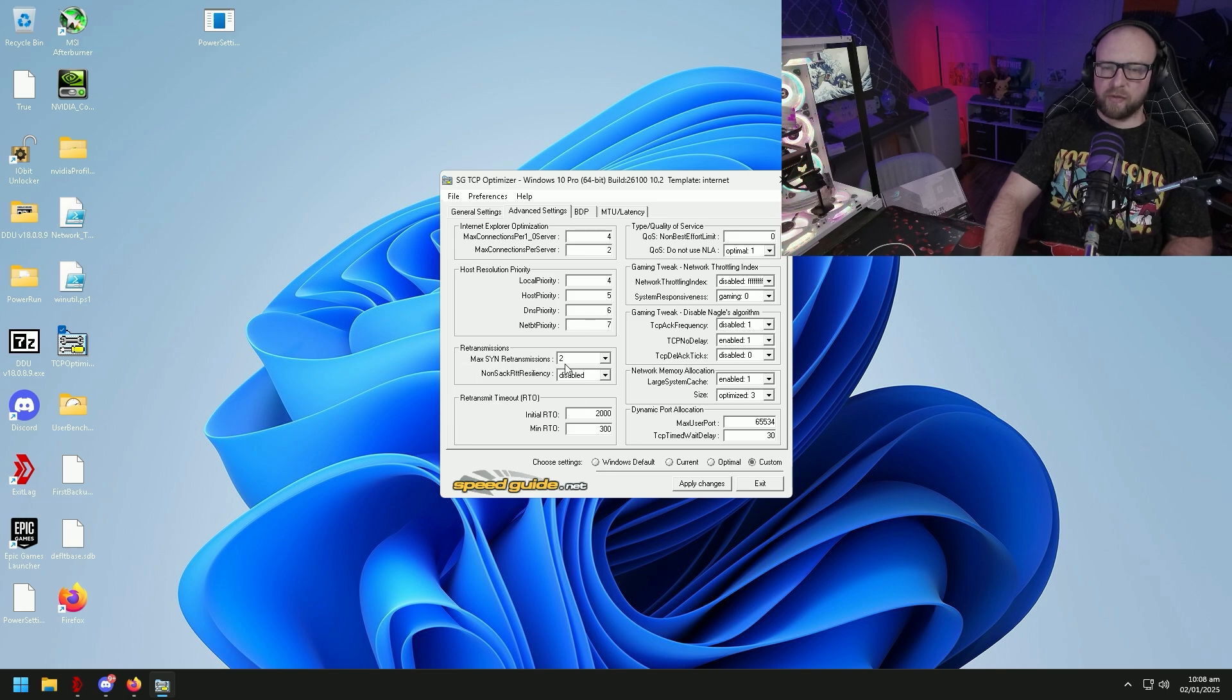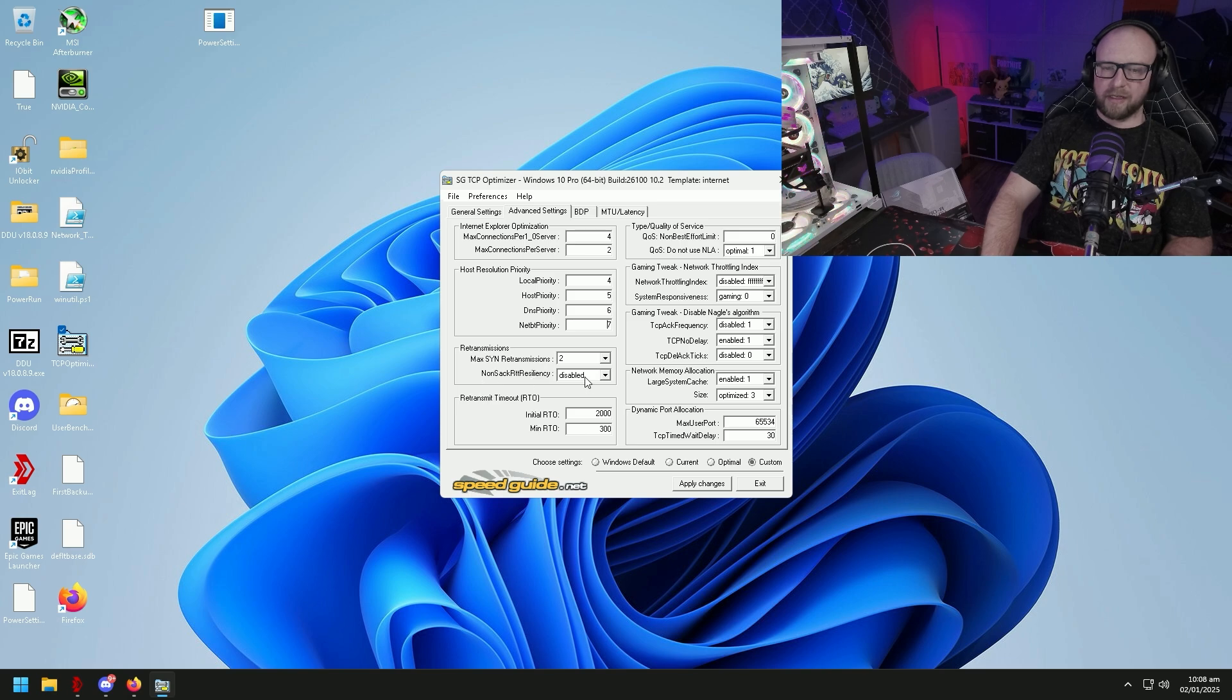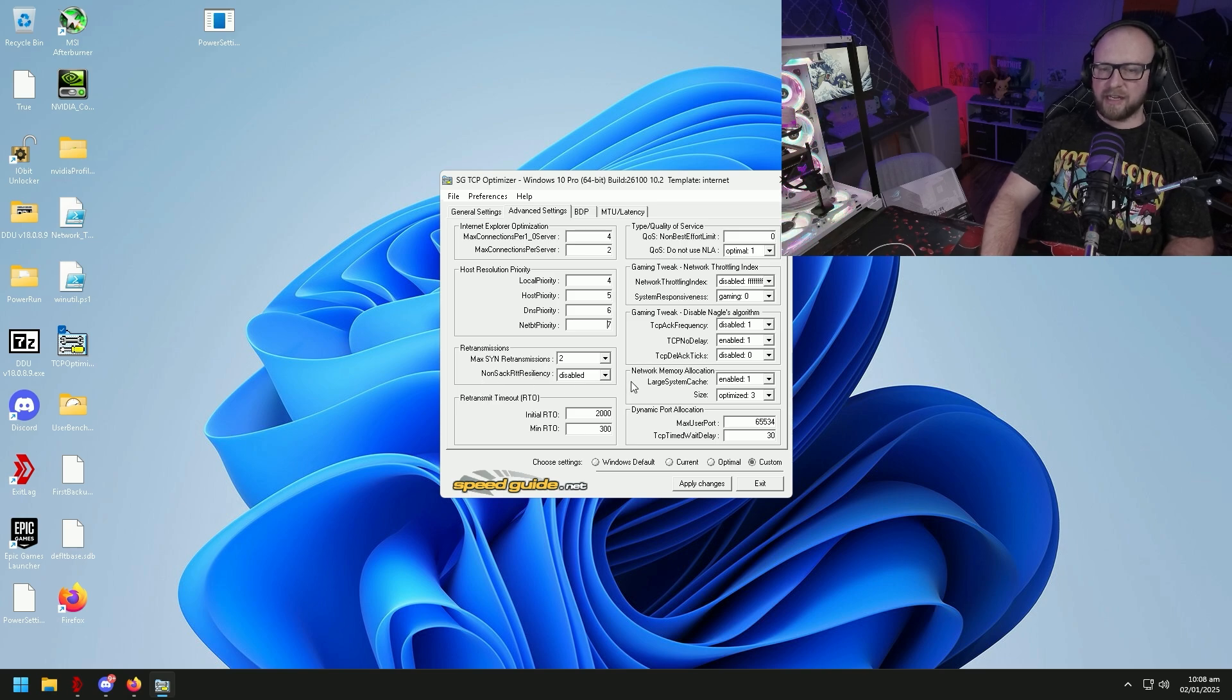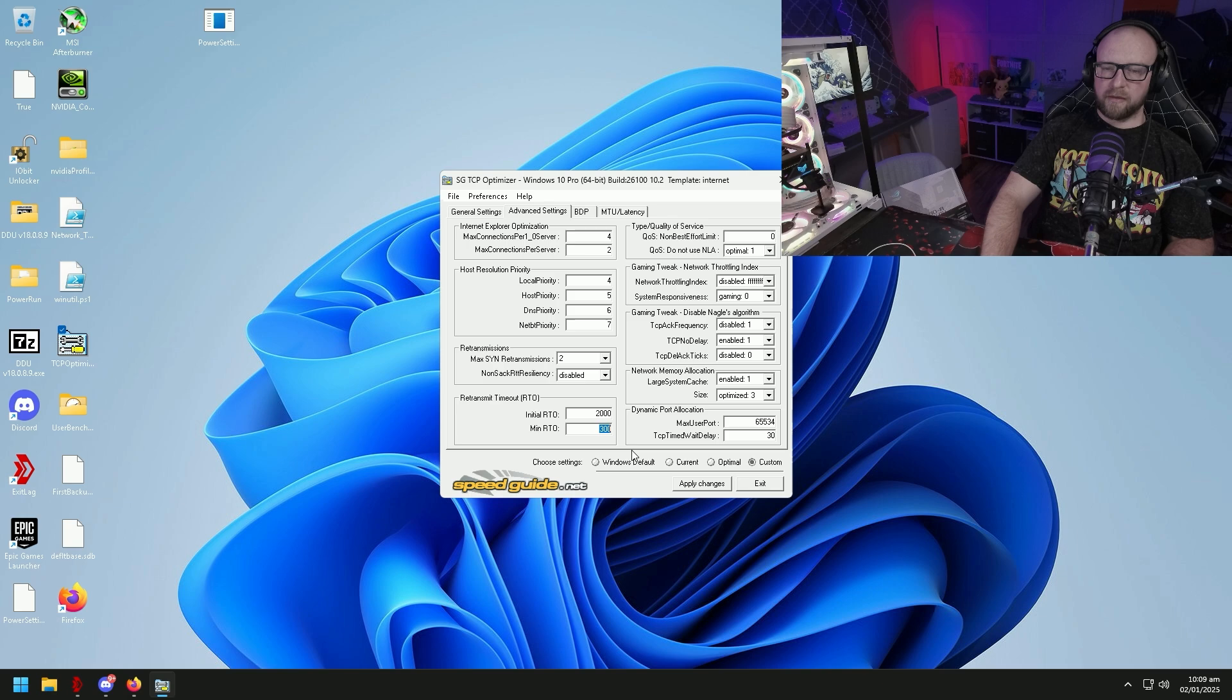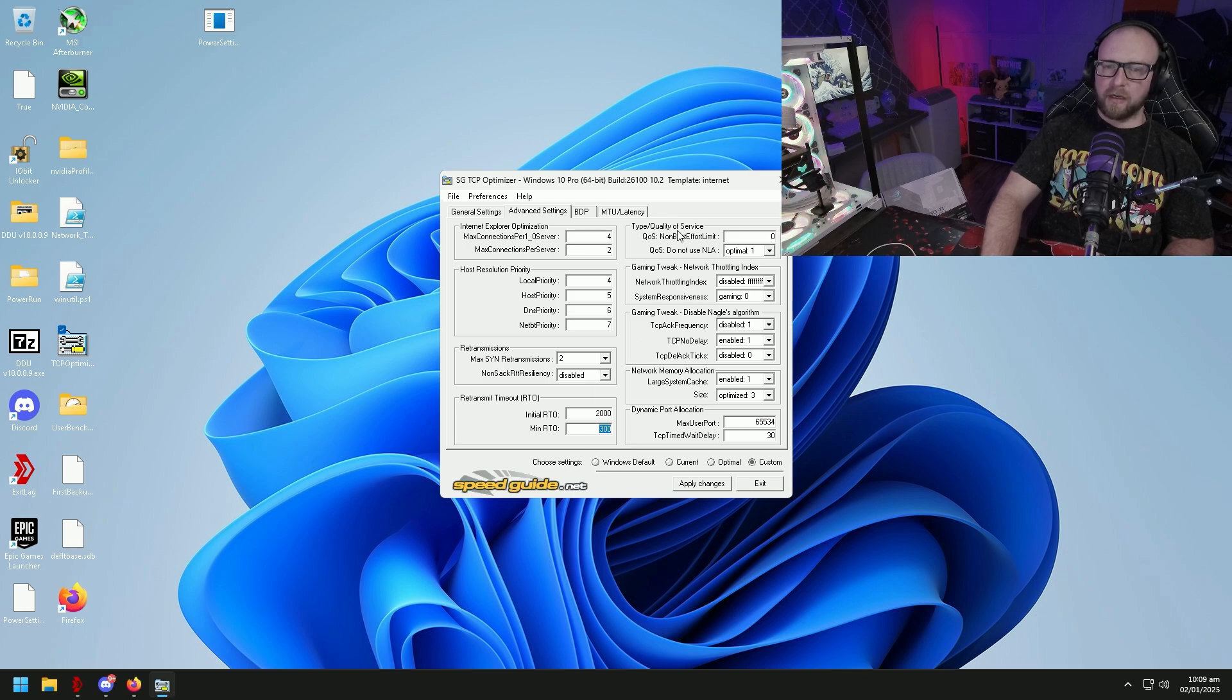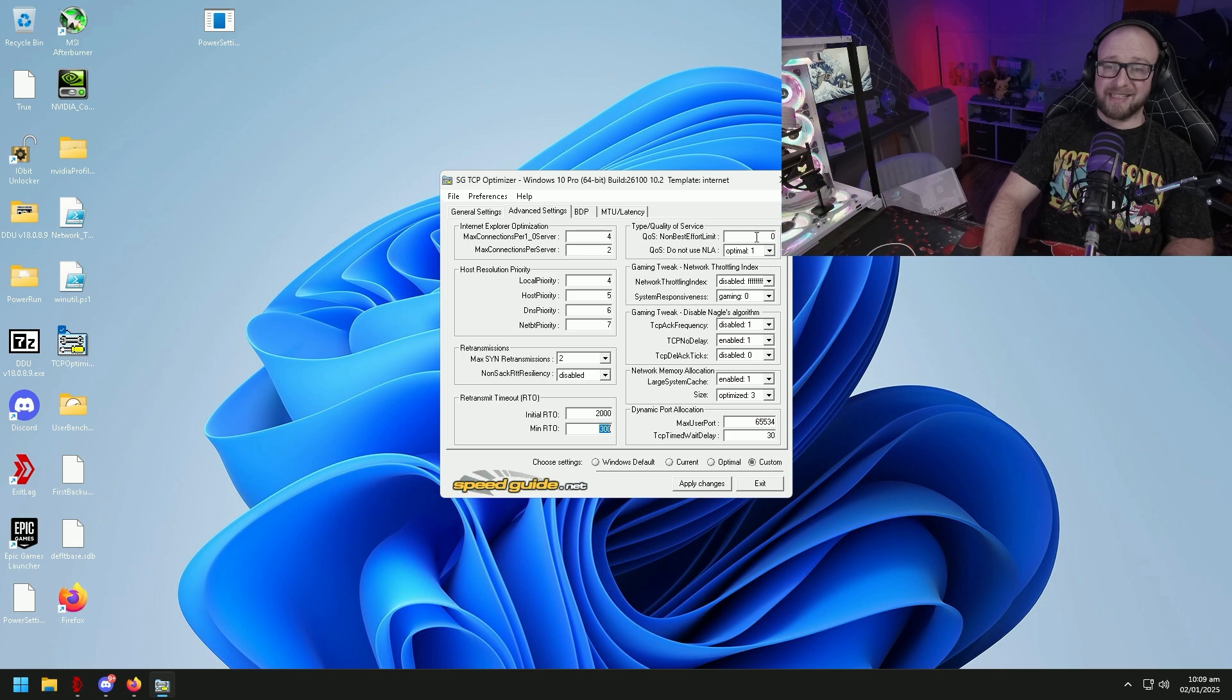Max in retransmissions, we want to reduce this to two. We're going to disable non-stack RTT, non-stack RTT resiliency. Initial RTO we're going to set that value to 2000. Minimum RTO we're going to set at 30,000.